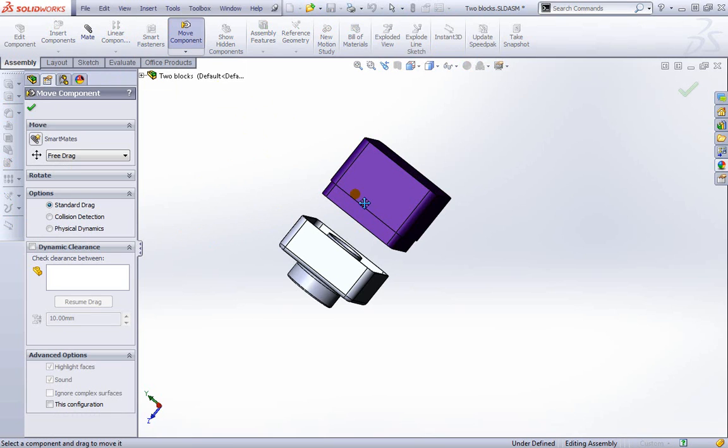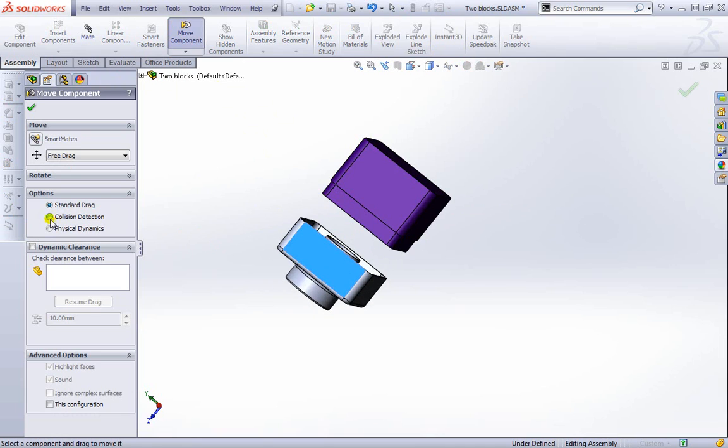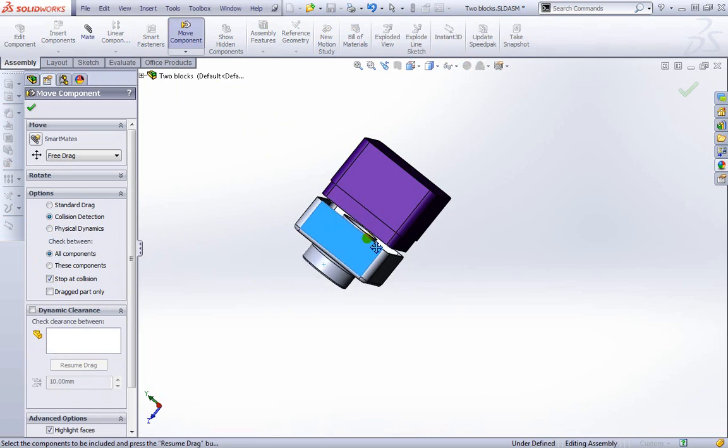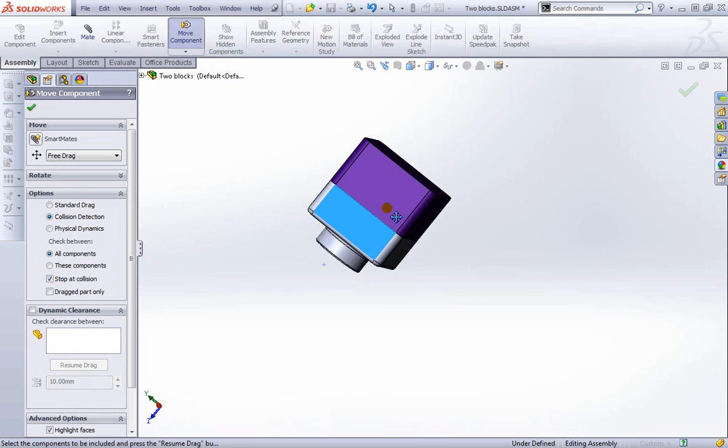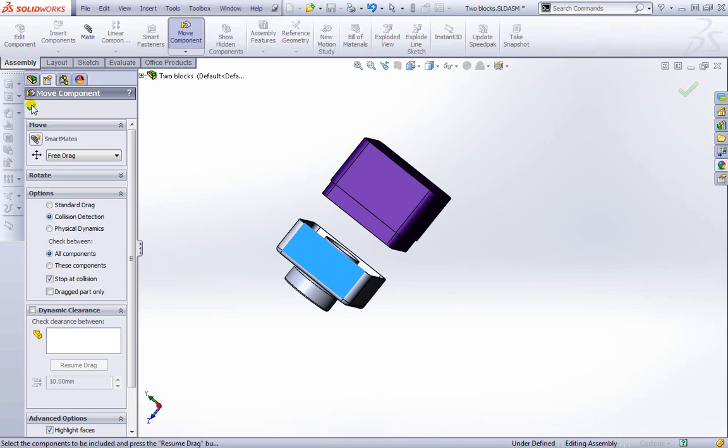If I go ahead and select move, for example, I can move this one here. But if I go ahead and select collision detection and make sure we've got stop at collision, we can go ahead and try and move it, and you see it stops at that corner as I try and move it around.